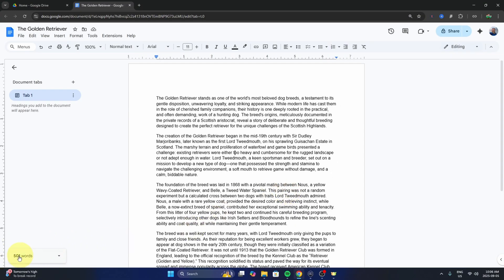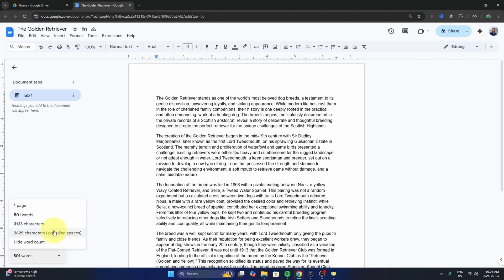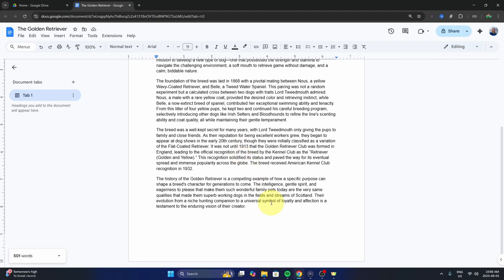We get our live word count here at the bottom. If you click on the little arrow, you can see all those options—pages, words, characters, etc. Now if we go down in the document and I type something,